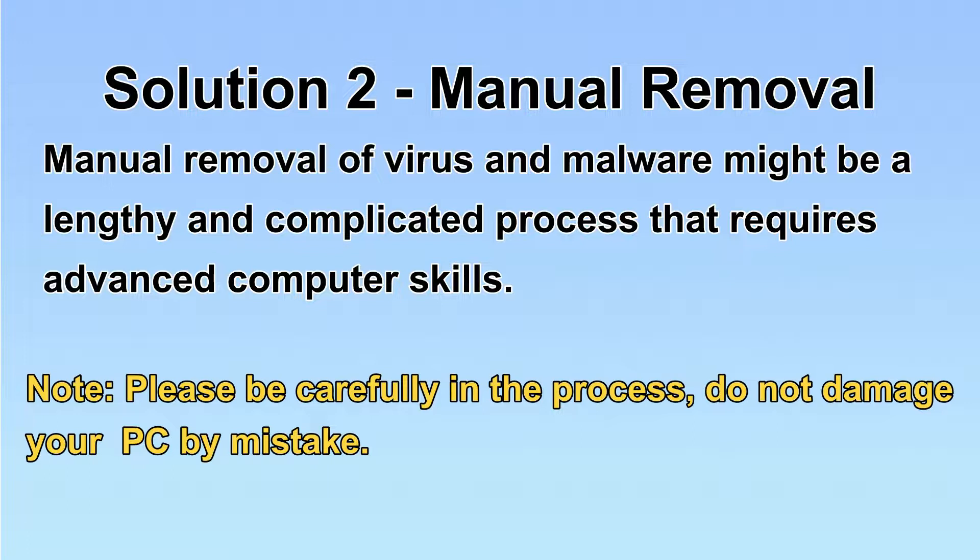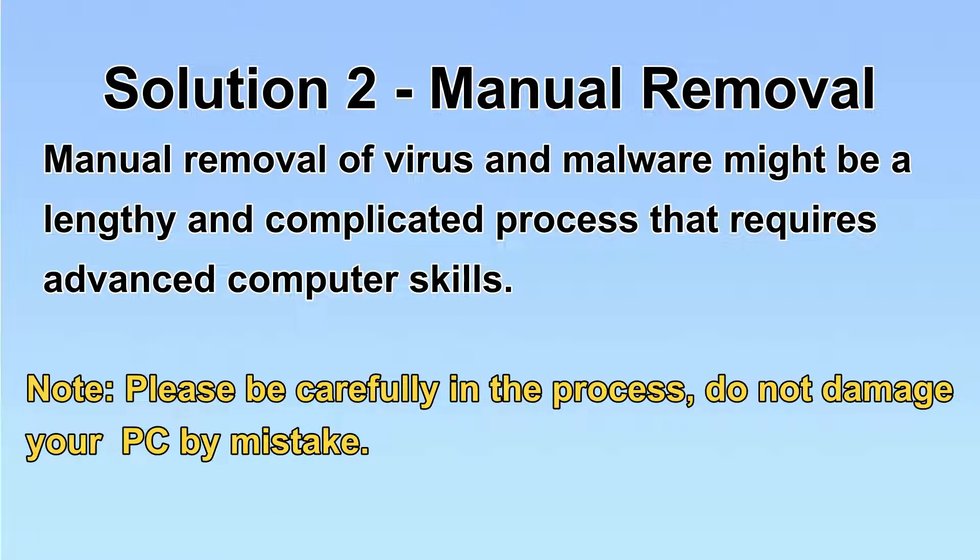Next, I will show you the manual removal. The process might require advanced computer skills. If you are not familiar with it, please choose the automatic removal. Let's begin.